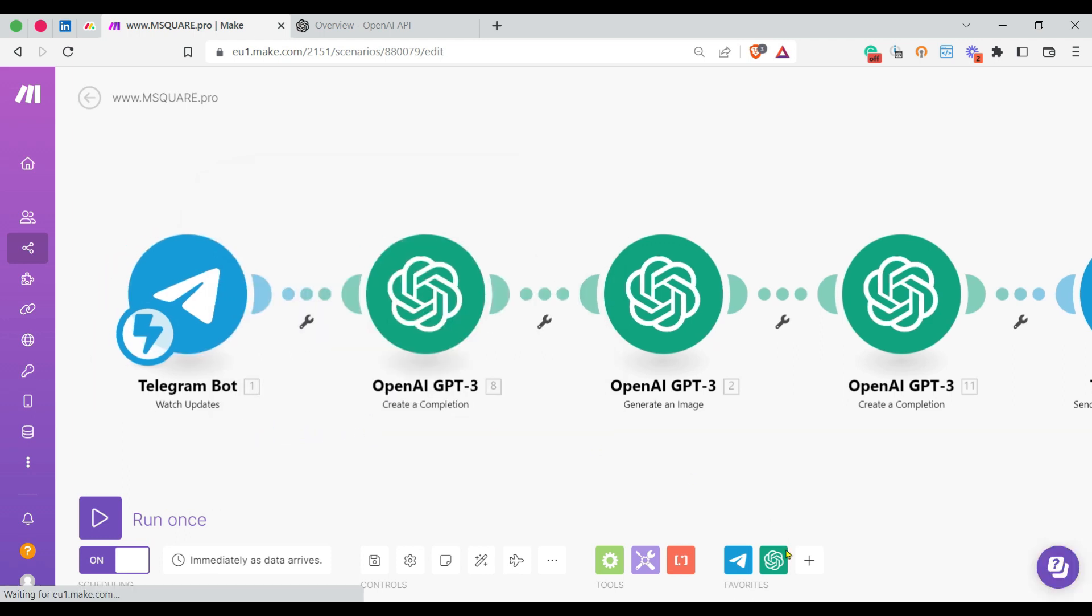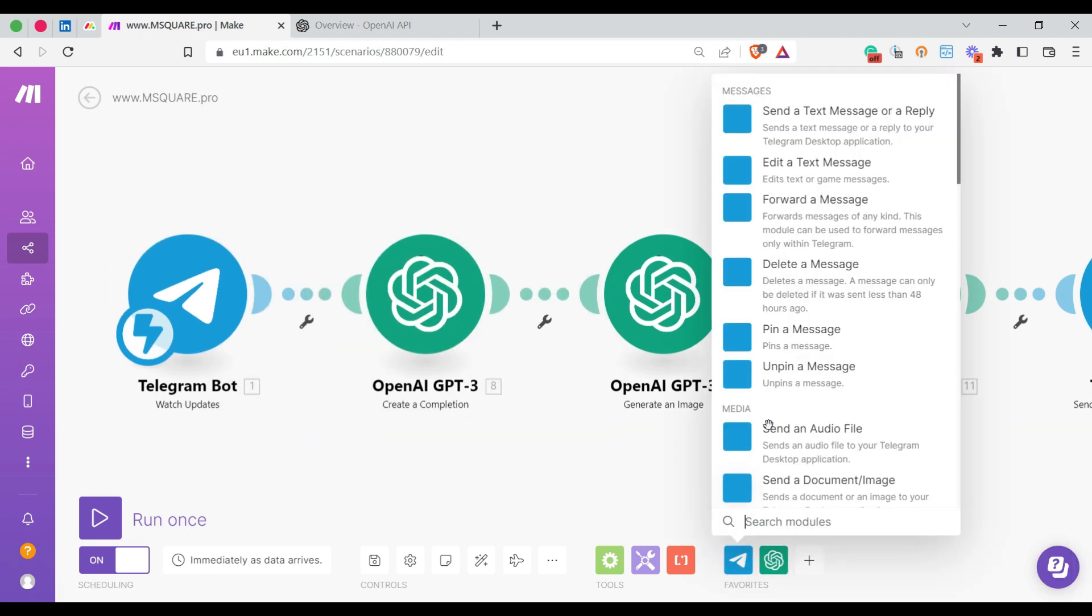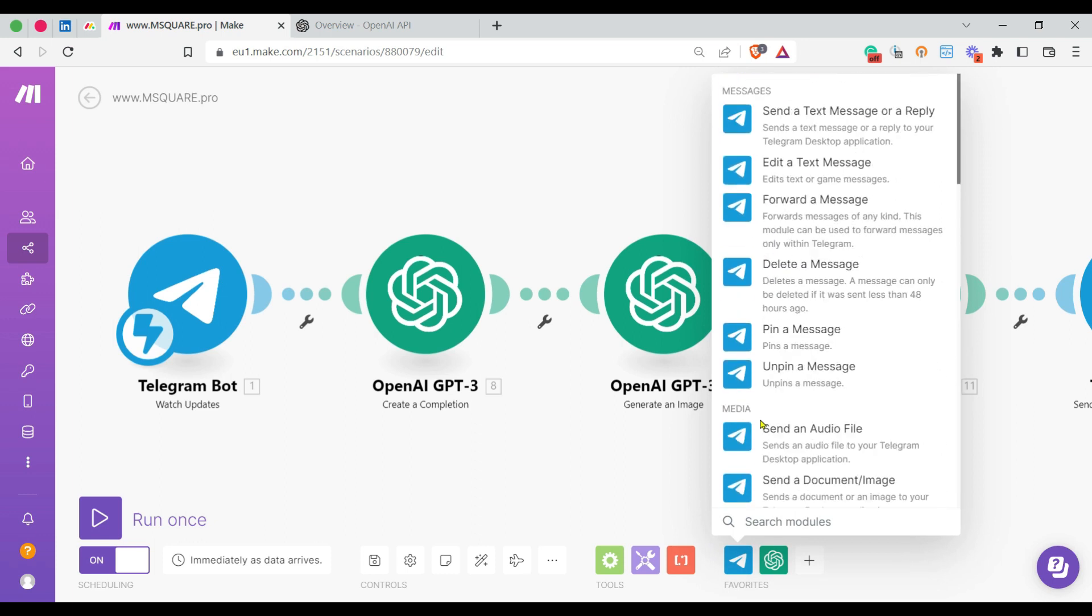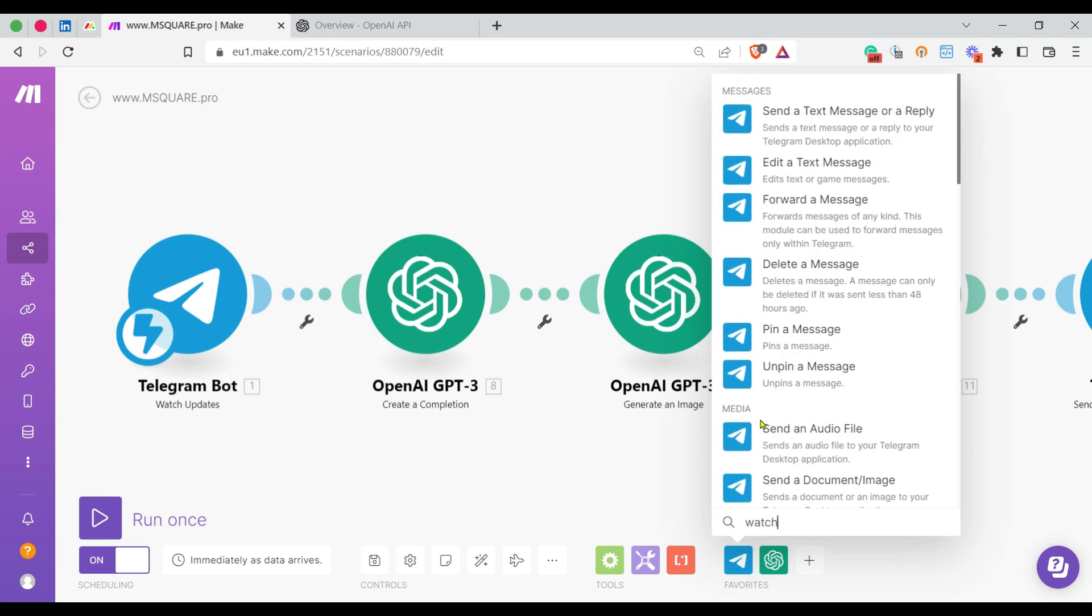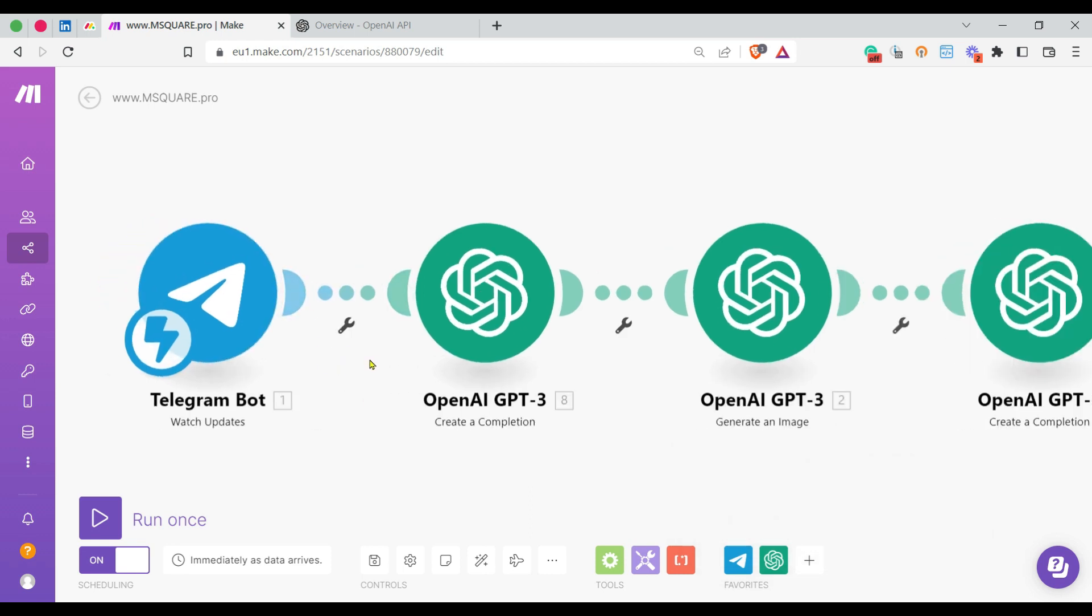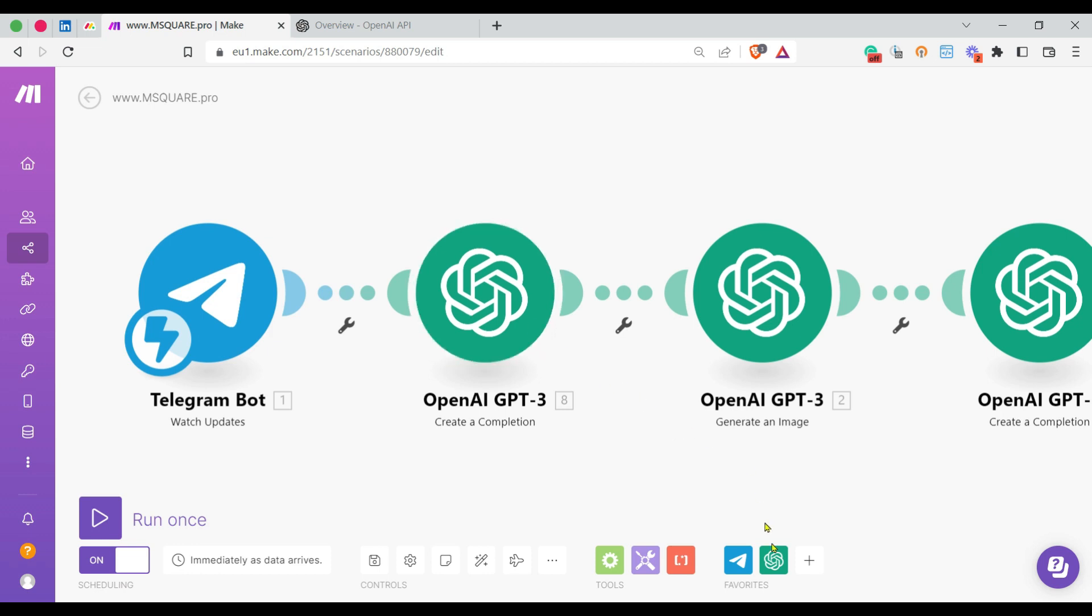I've used the Telegram bot module Watch Updates—this triggers when there's a new update from our Telegram channel, groups, or from the created bot. I'll give some instruction, something like "man in air" or "man reading a book." Once the instruction is given, it's passed to the OpenAI module.